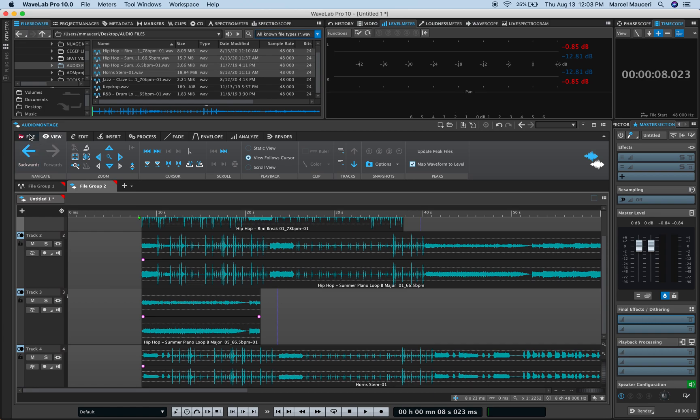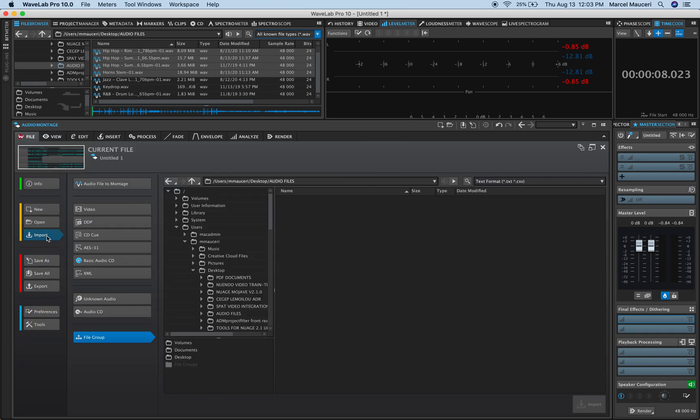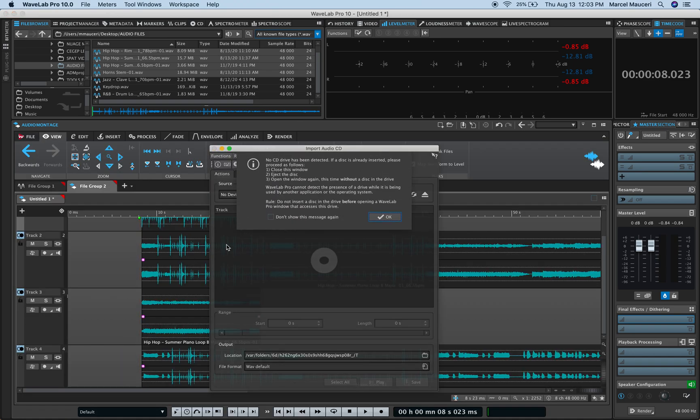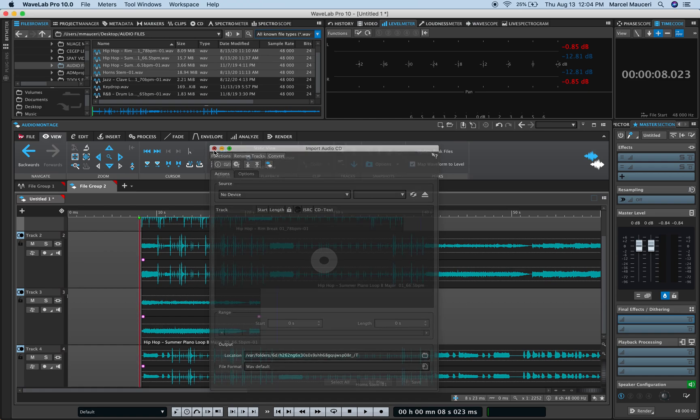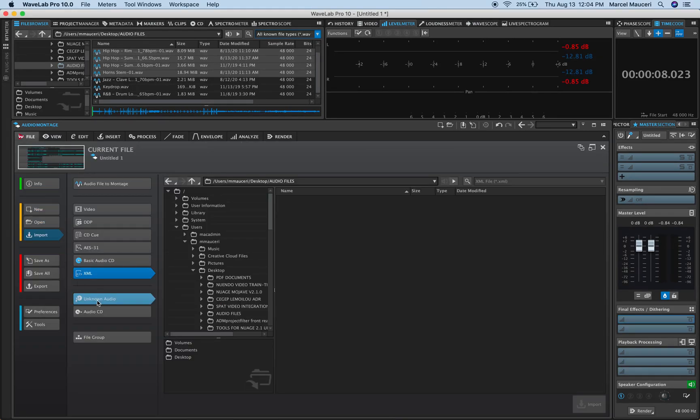Finally, under File > Import, you can import videos, DDP, CD cue sheets, AES-31, basic audio CDs, XML files, and non-audio files addressed as audio files. It will automatically detect if you have an audio CD inserted if you have a CD-ROM. And you can select the different tracks that you'd like to import, as well as file groups directly from here.